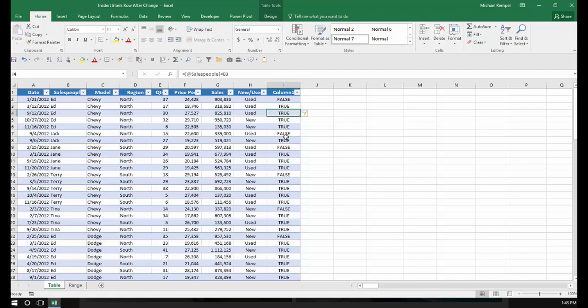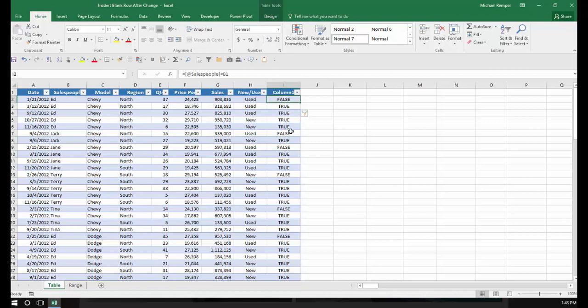Notice where it has FALSE is the first time that the name will change. So every place that there's a FALSE, that name has changed. It did it also for the first one, so I'm going to delete that one because that's going to insert a row above, and I don't want to do that.